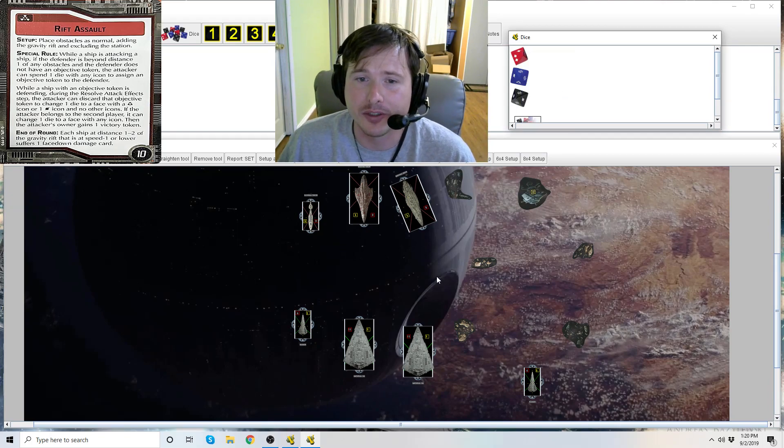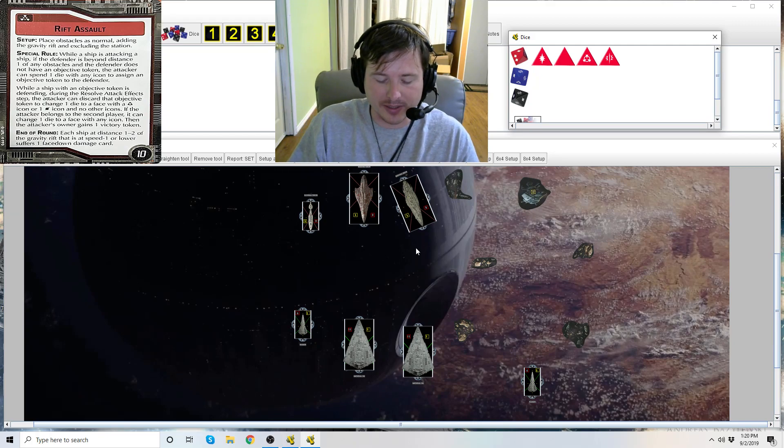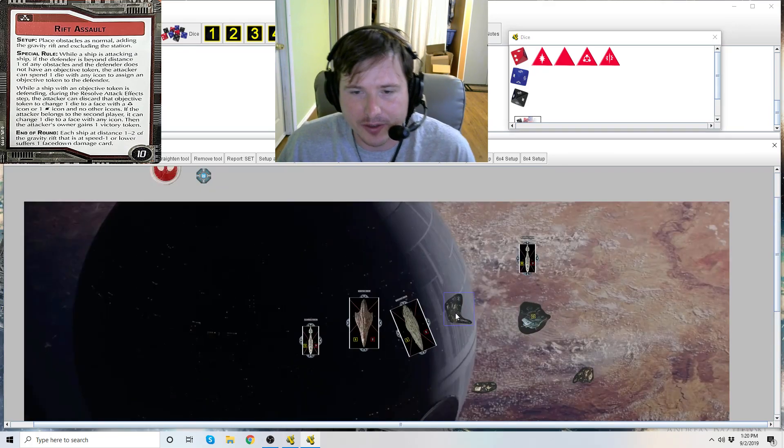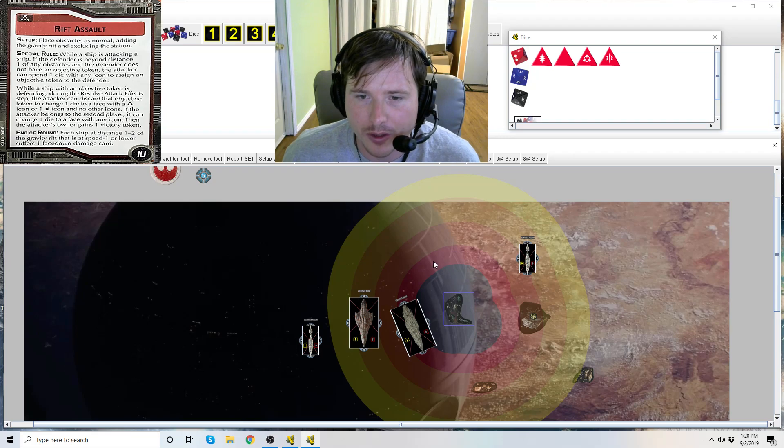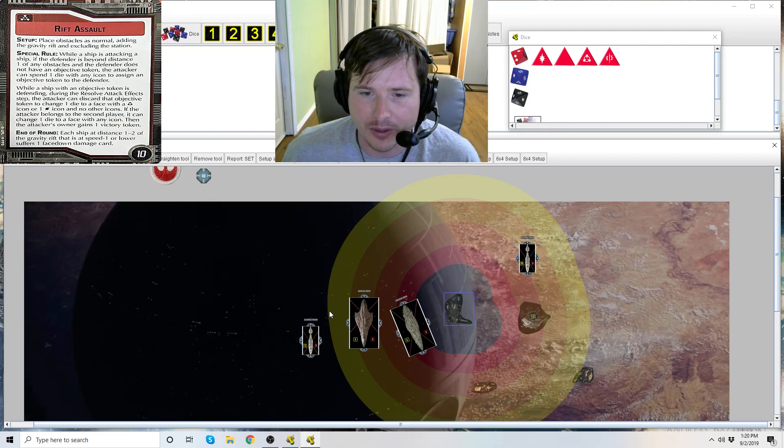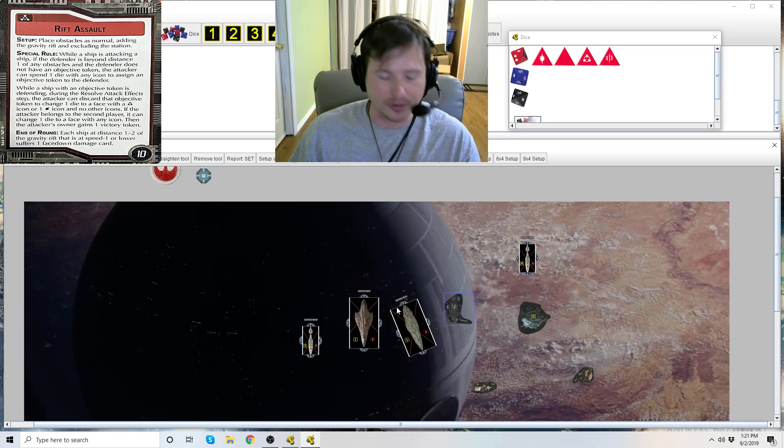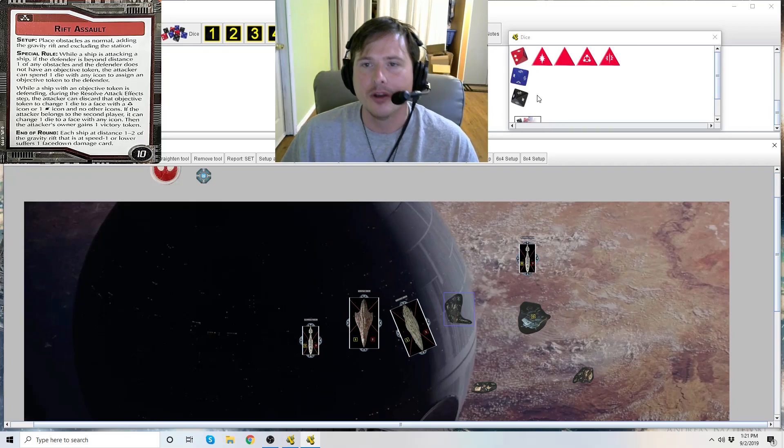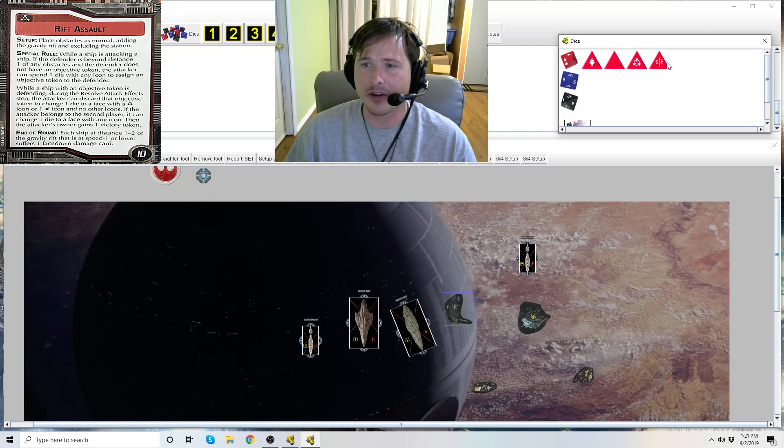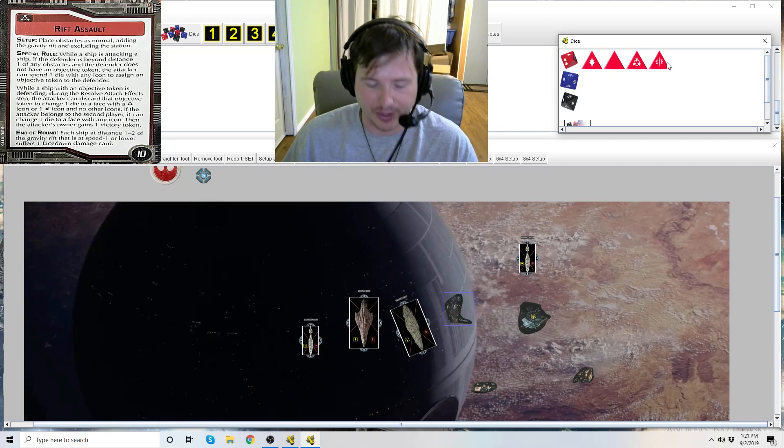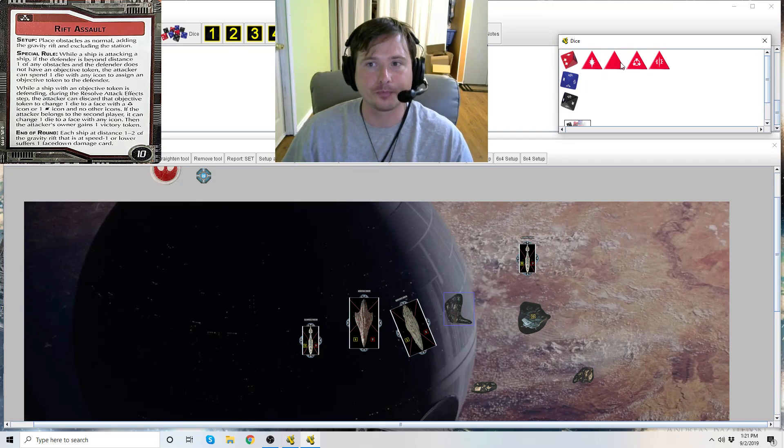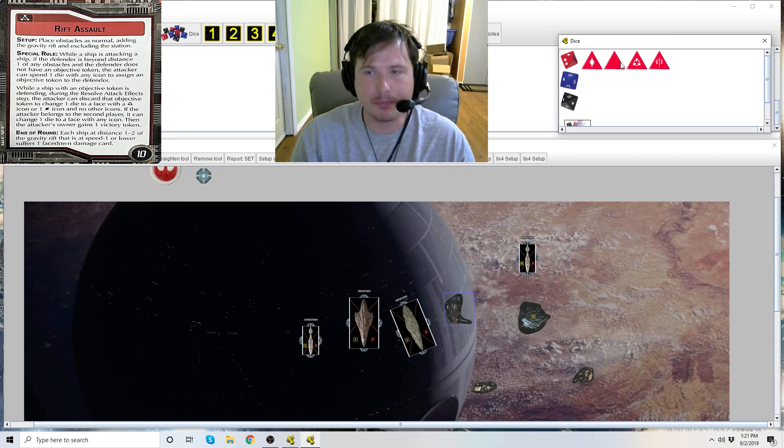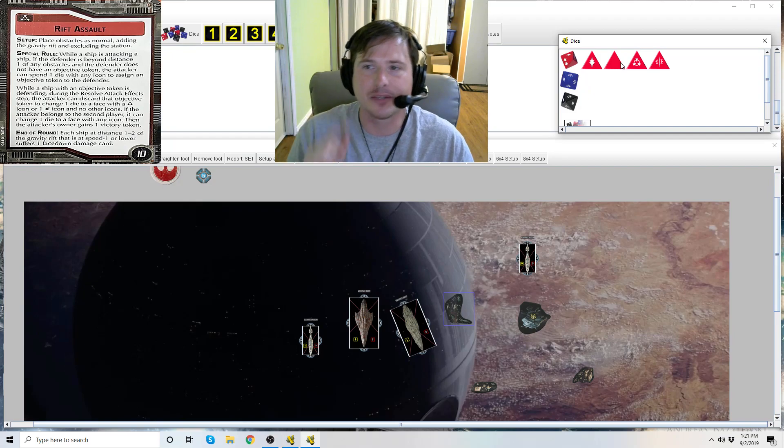Then in the while attacking part, you can see: is this Liberty beyond distance one of any obstacle? It is. This black portion is distance one, red is two, three, four, five. So the Liberty is beyond distance one of this obstacle. He's not at distance one of it. Then the attacker can spend one die with any icon. Any icon is any of these icons: the hit, accuracy, critical, double hits, hit-crits, etc. But you cannot spend blank dice. Blank dice do not have any icons on them. So you can't spend a blank die to trigger this effect. It has to be an icon.